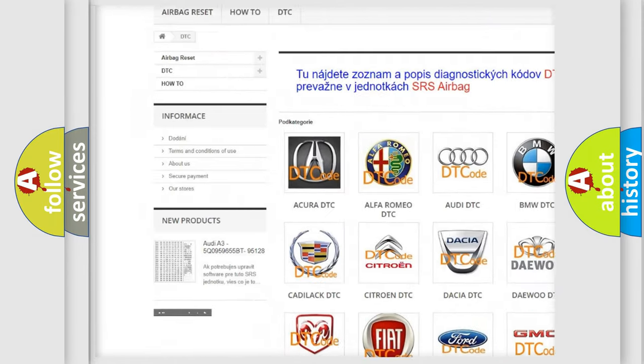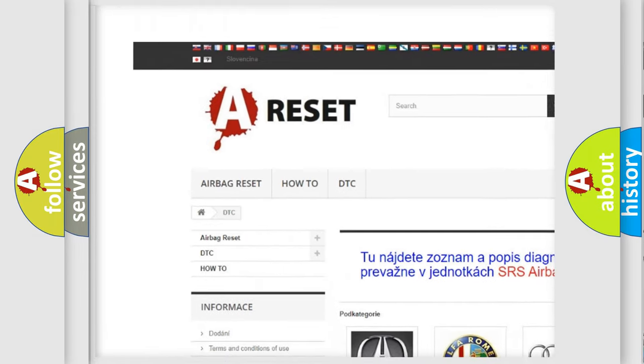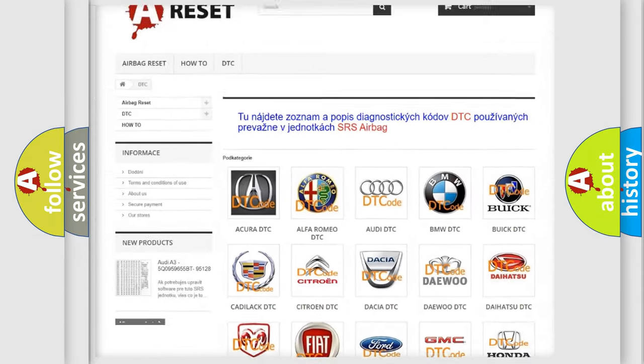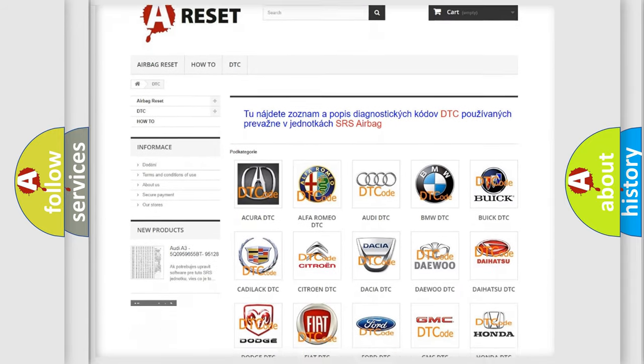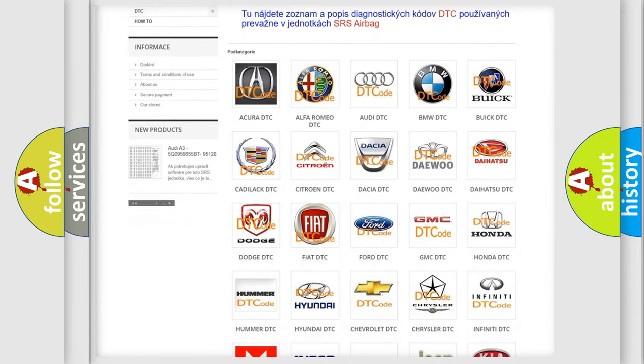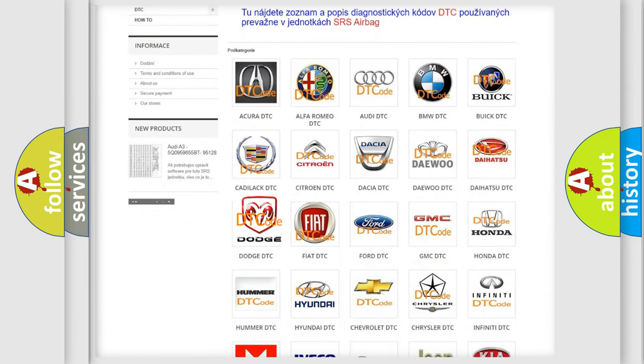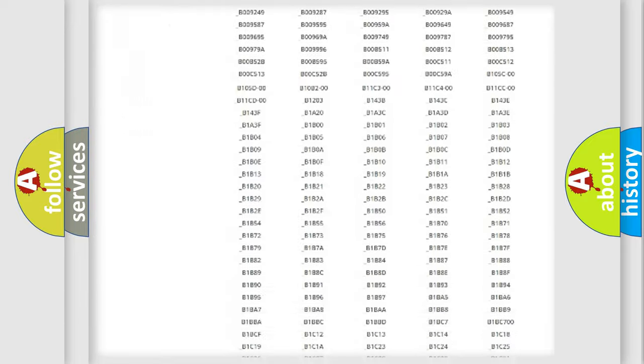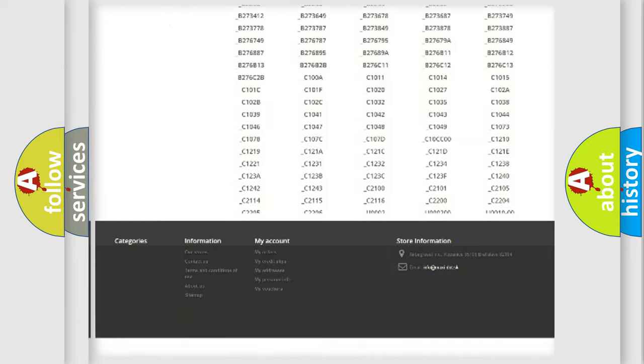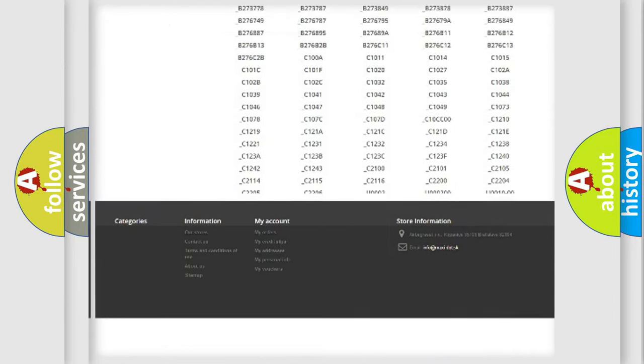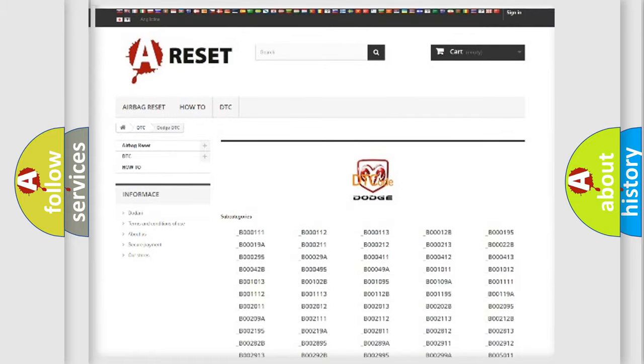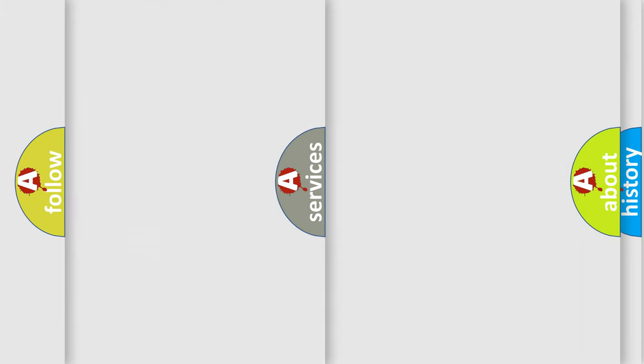Our website airbagreset.sk produces useful videos for you. You do not have to go through the OBD2 protocol anymore to know how to troubleshoot any car breakdown. You will find all the diagnostic codes that can be diagnosed in Dodge vehicles, and also many other useful things.